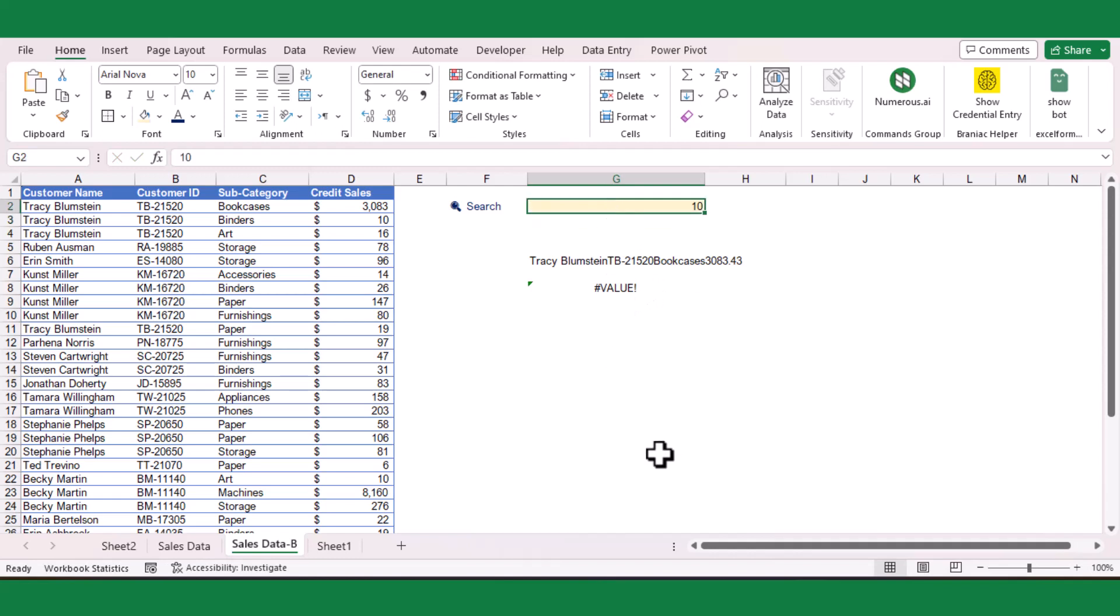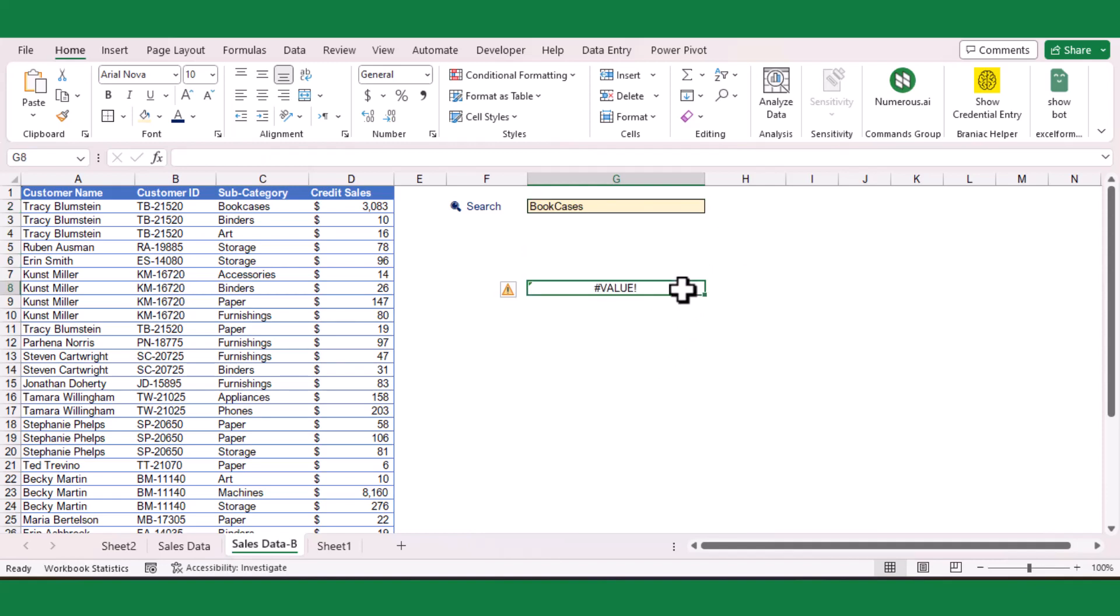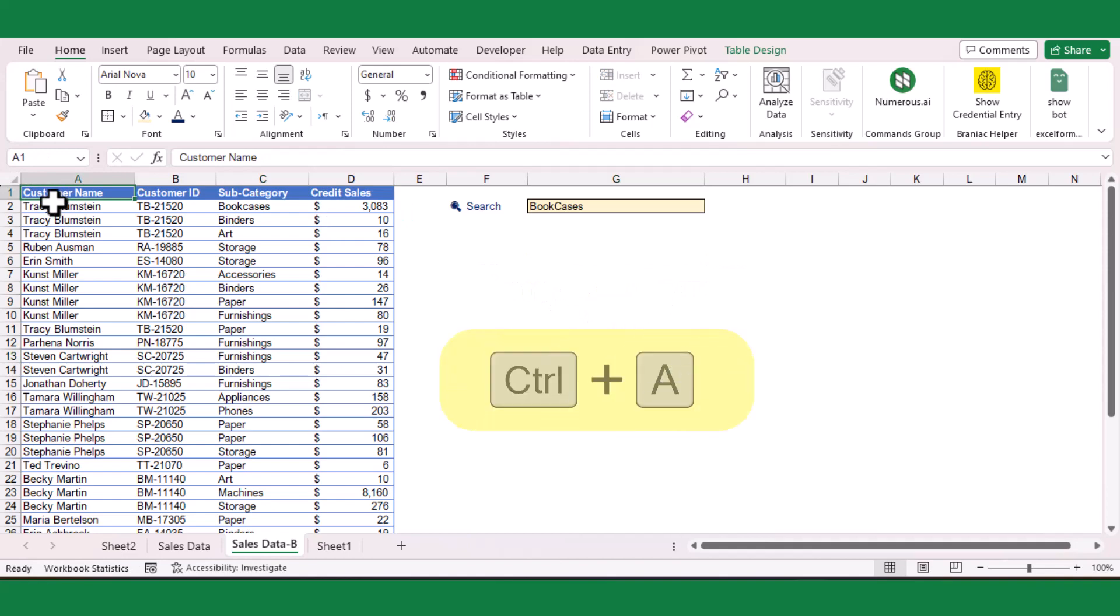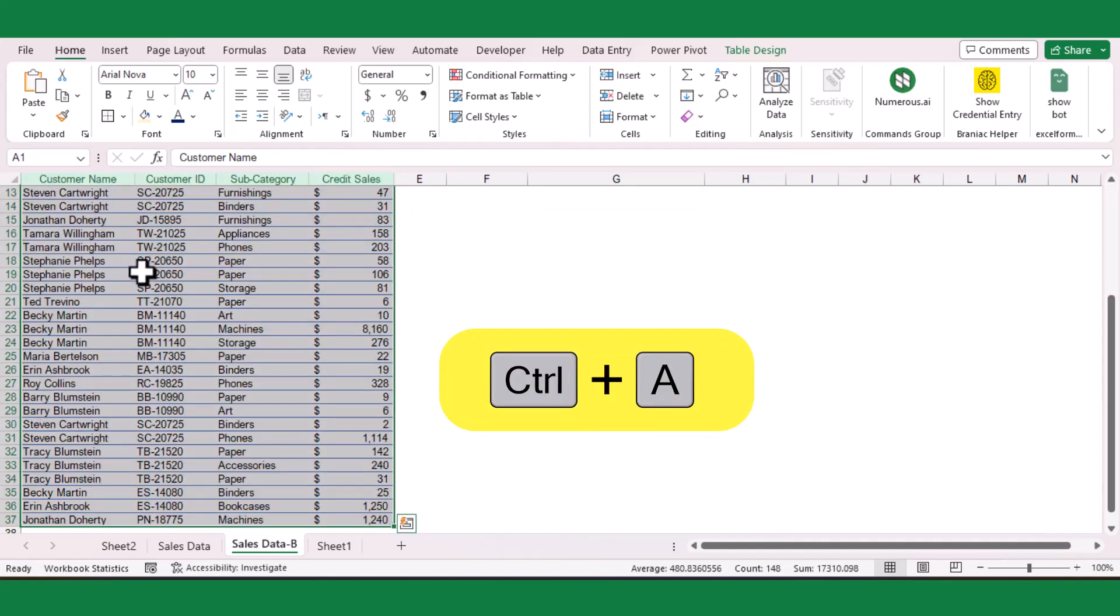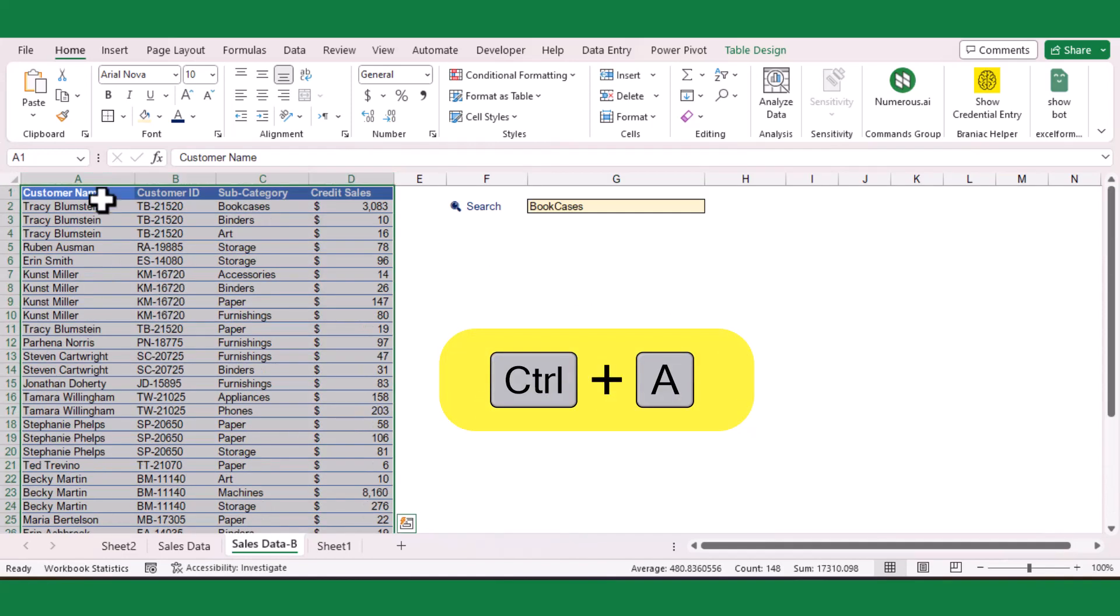Okay, now let us see how we can apply this formula to highlight the rows once we enter text in the search box. First, select the table's top left corner, then press Control plus A to select the entire table. Make sure you have selected the top left corner of the data table.